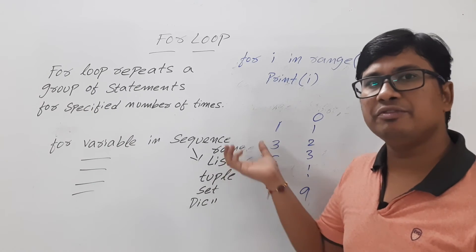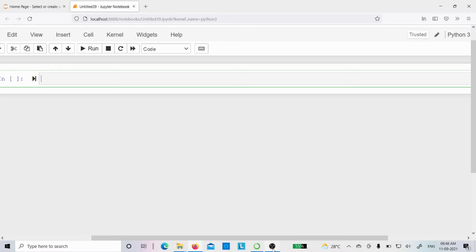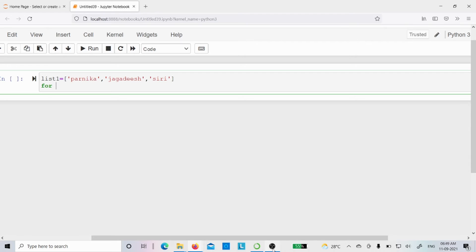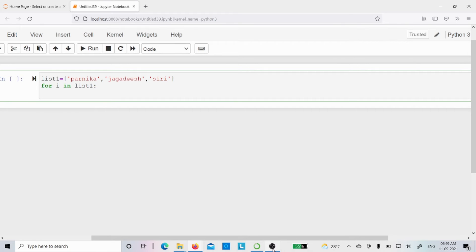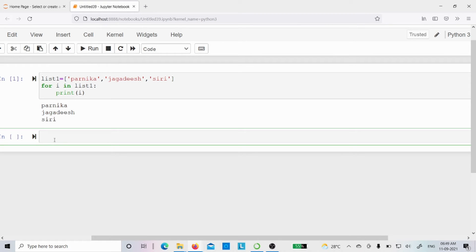Now let me verify these things in Jupyter Notebook. I'll take a list variable called list1 with elements 'Parnika', 'Jagadish', and 'Siri'. To display all elements using the for loop: for i in list1, then print i. First 'Parnika' will be displayed, then 'Jagadish', then 'Siri'.